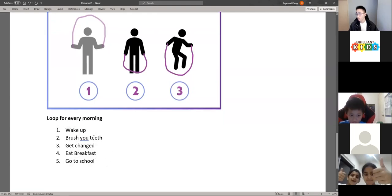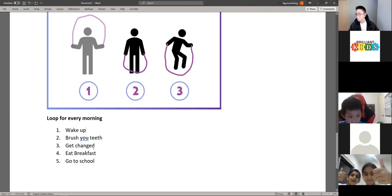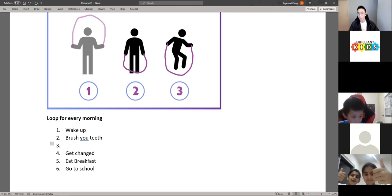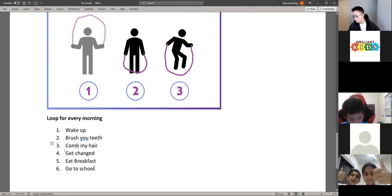If I want this morning routine loop to stop — maybe I'll do something else, like brush my teeth and then comb my hair. If I comb my hair, then it won't be the same actions repeated every morning; it'll be different actions.